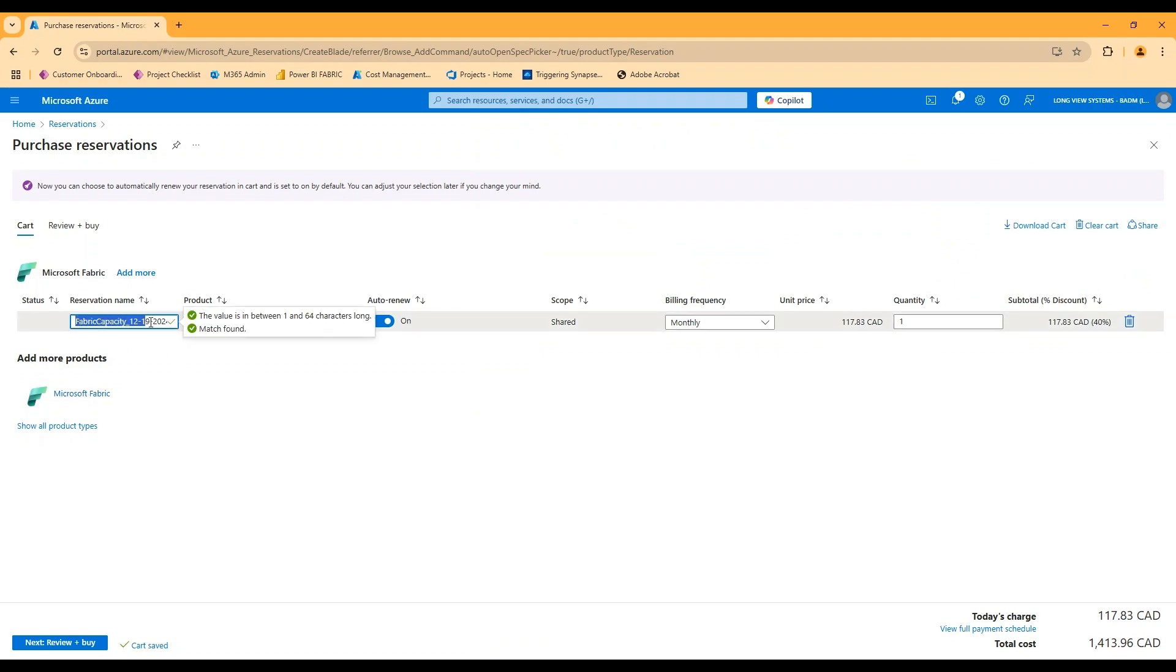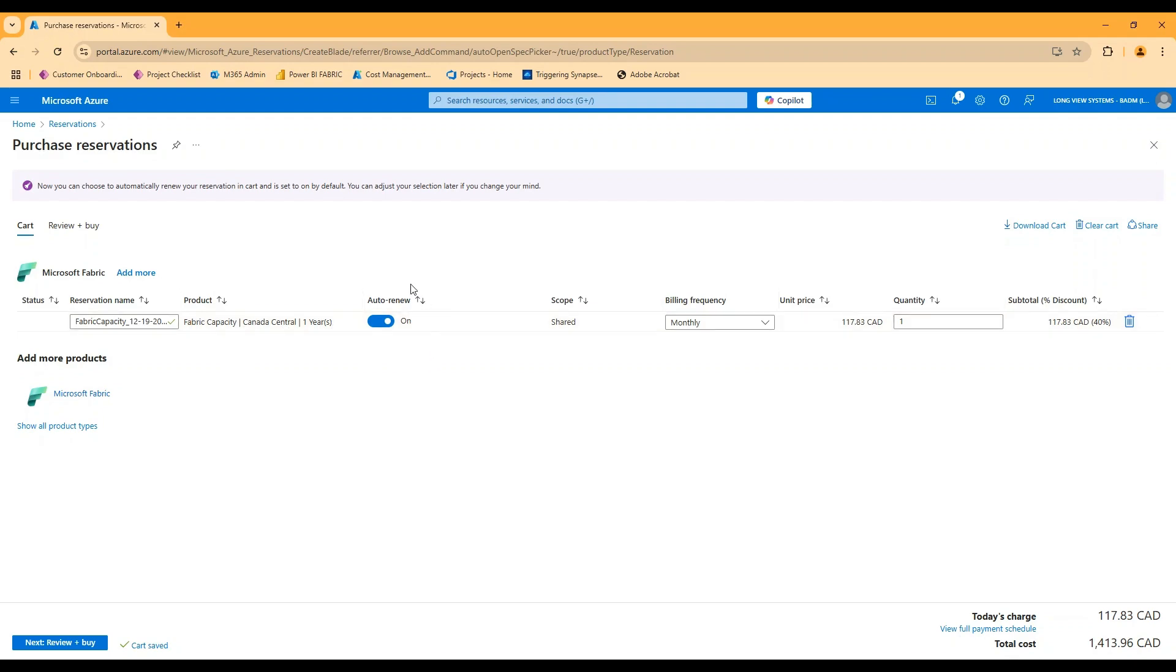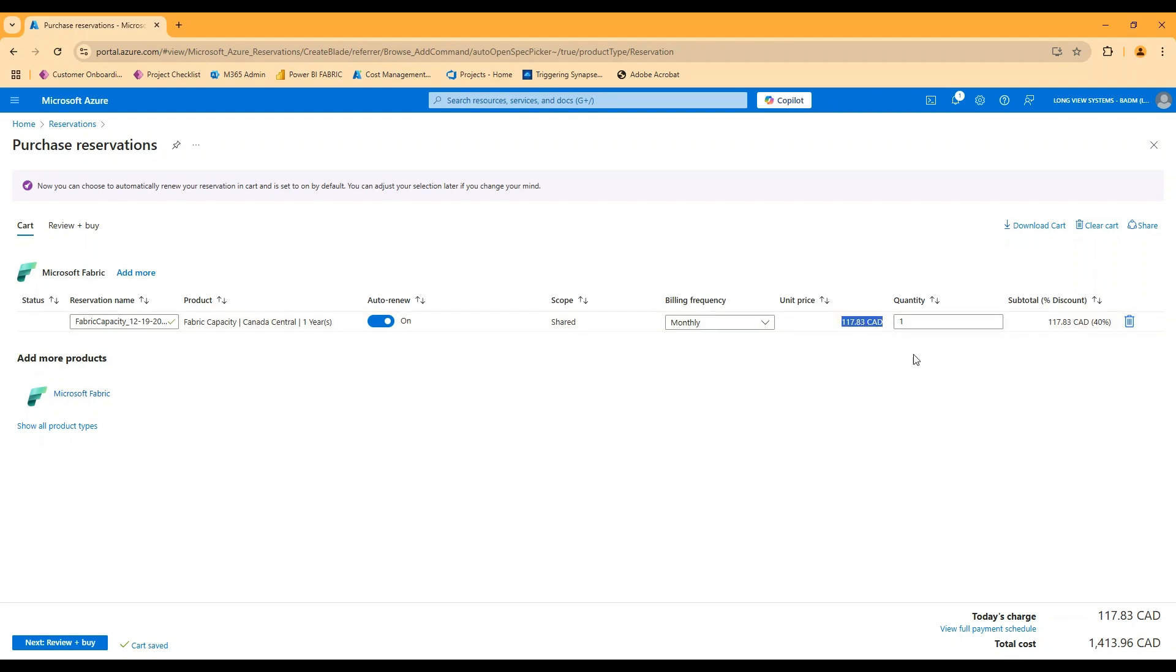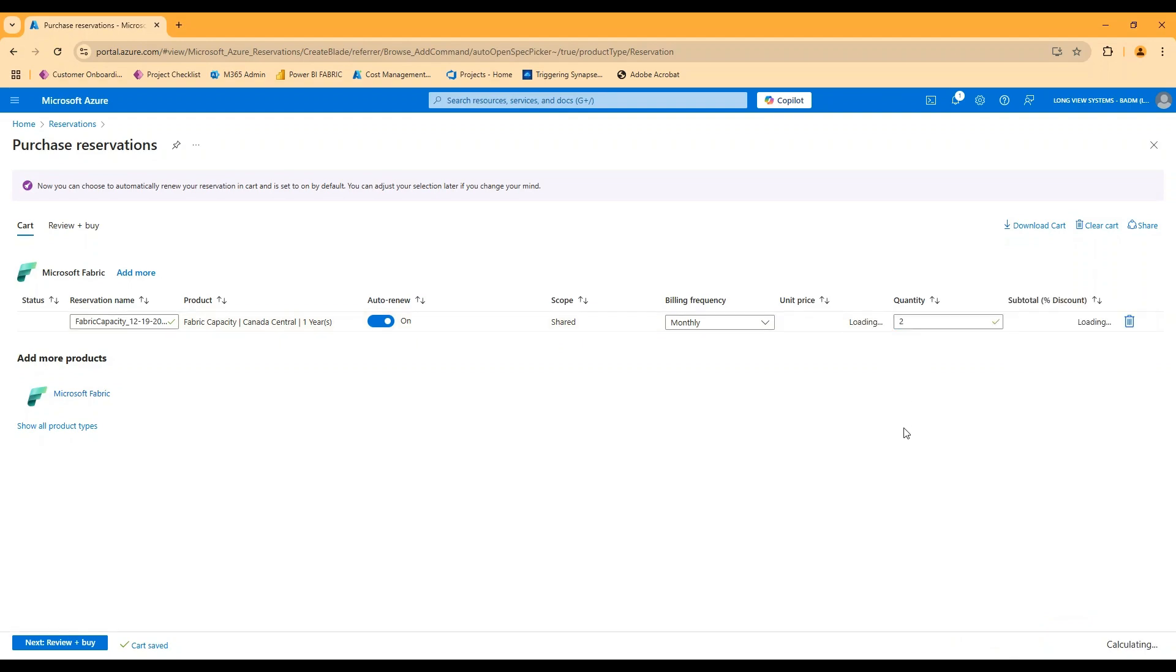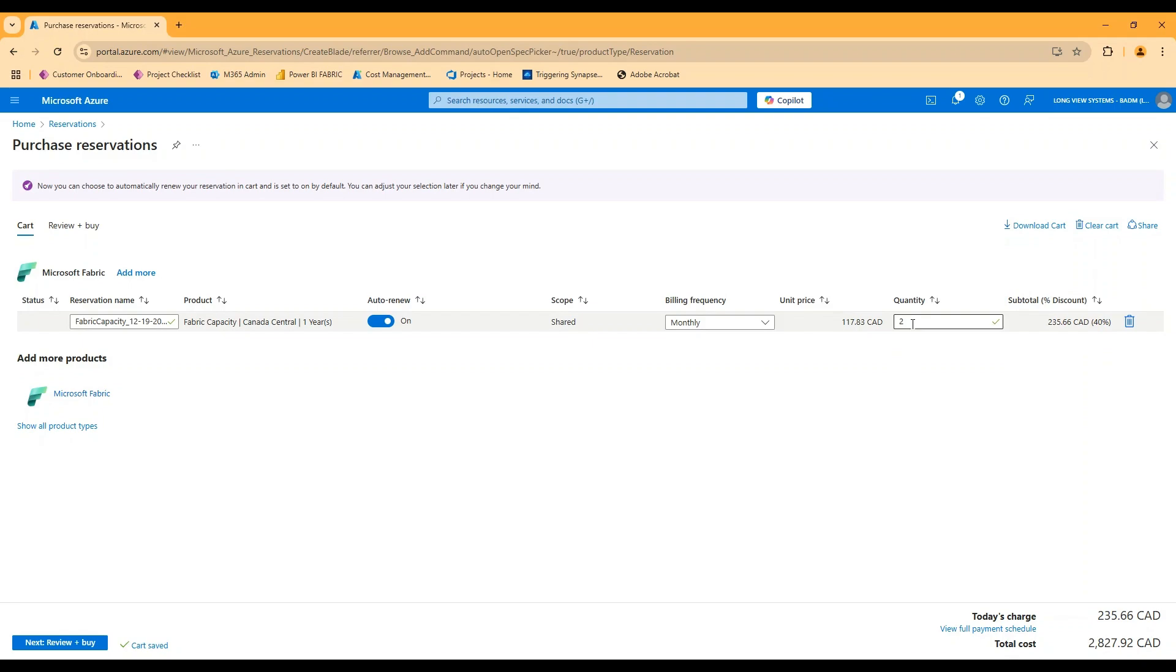There's a reservation name, you can see the product that I'm reserving is fabric capacity in Canada central for a year. Do I want this to renew after that year is up? This is my scope. So look for all the fabric capacities in that tenant and attempt to leverage this reservation against those capacities billing every month. And then this is my unit price. So if I've got an F2, I would typically be putting a quantity of two. I've got an F4, I'd put a quantity of four. If I've got an F8 up at eight, et cetera.